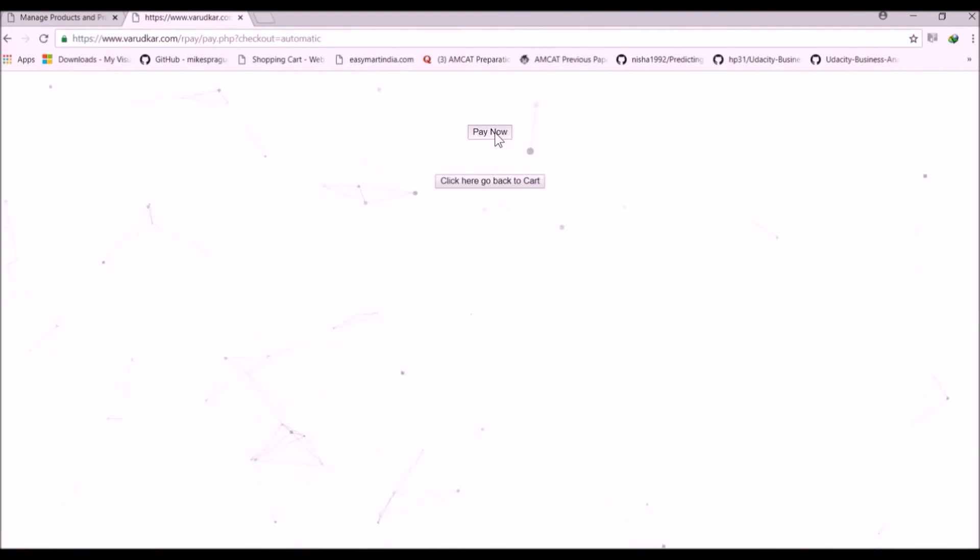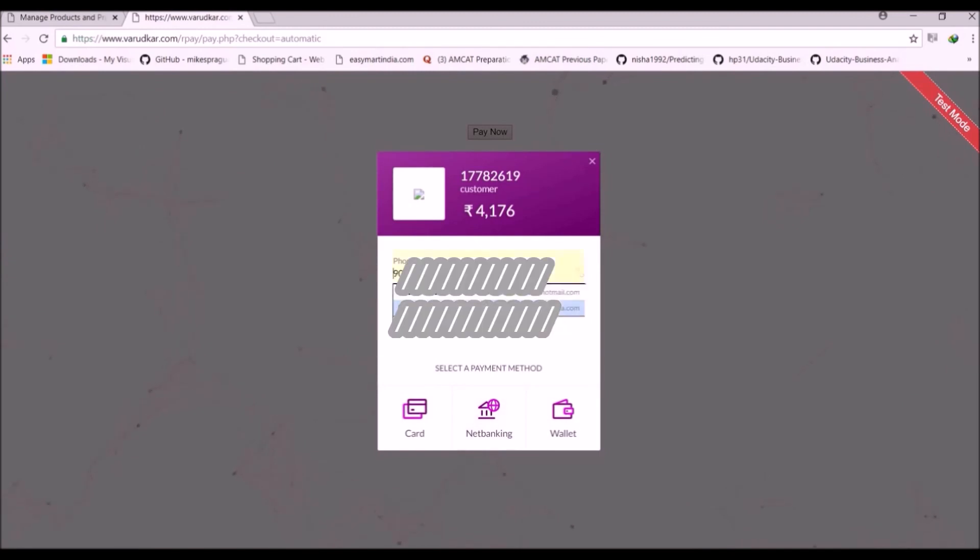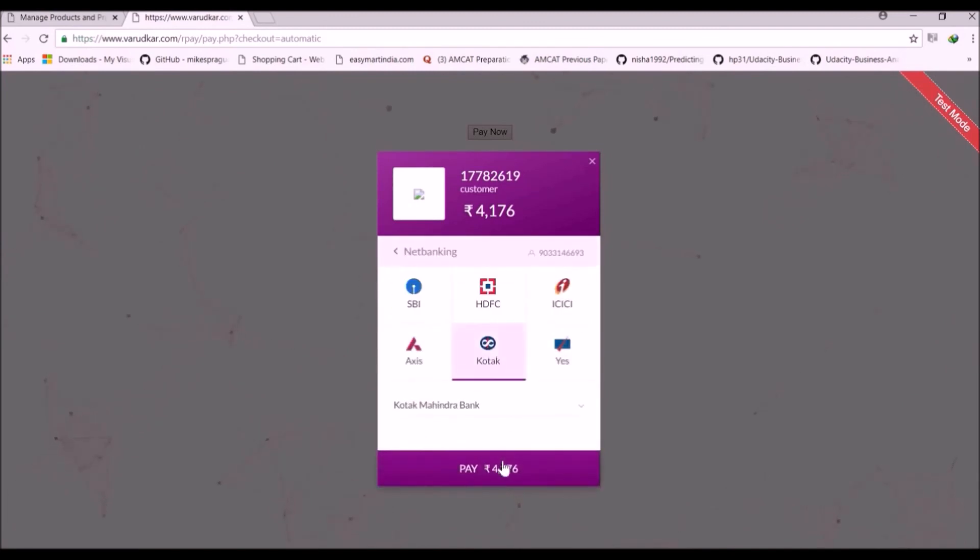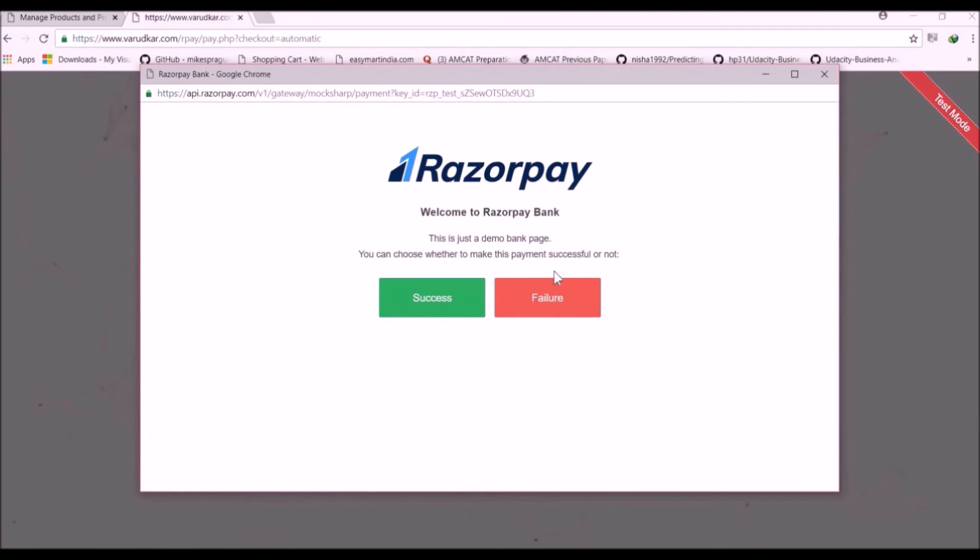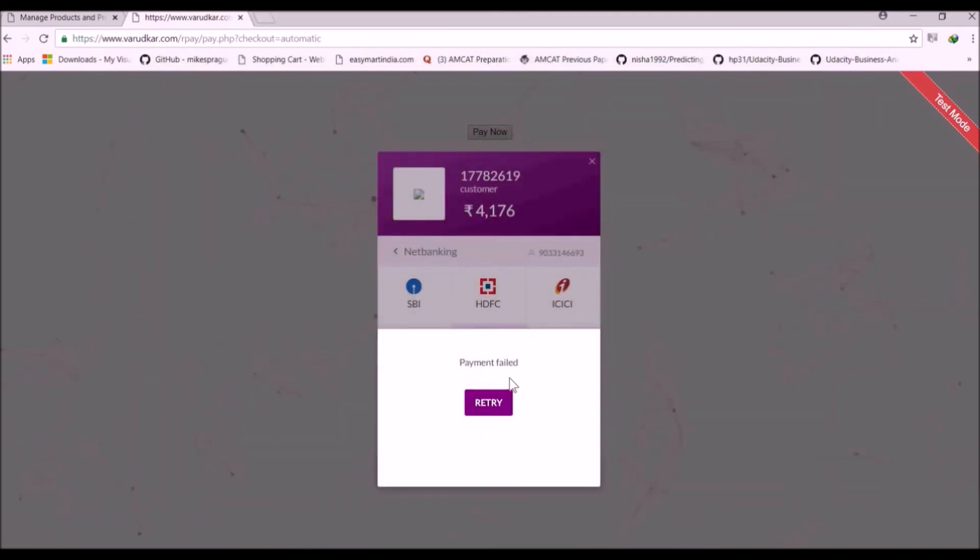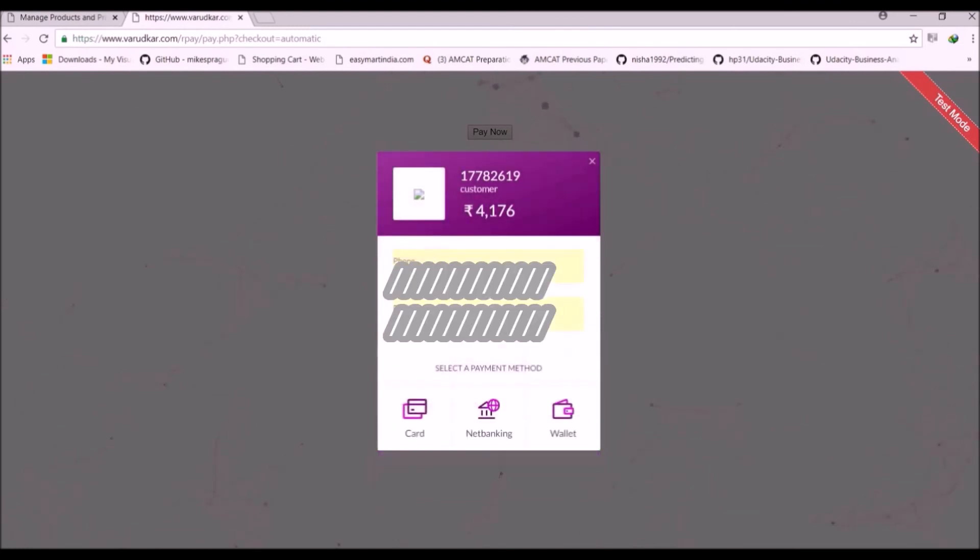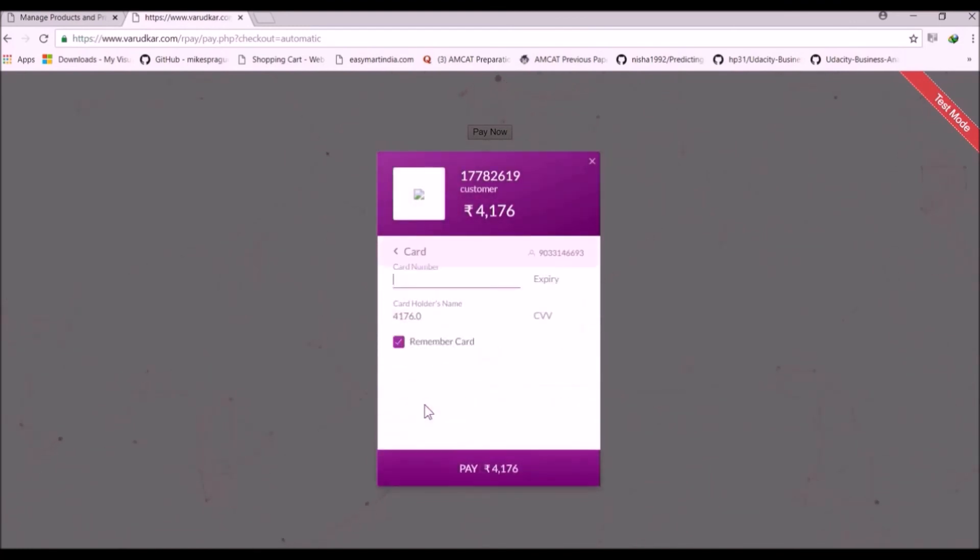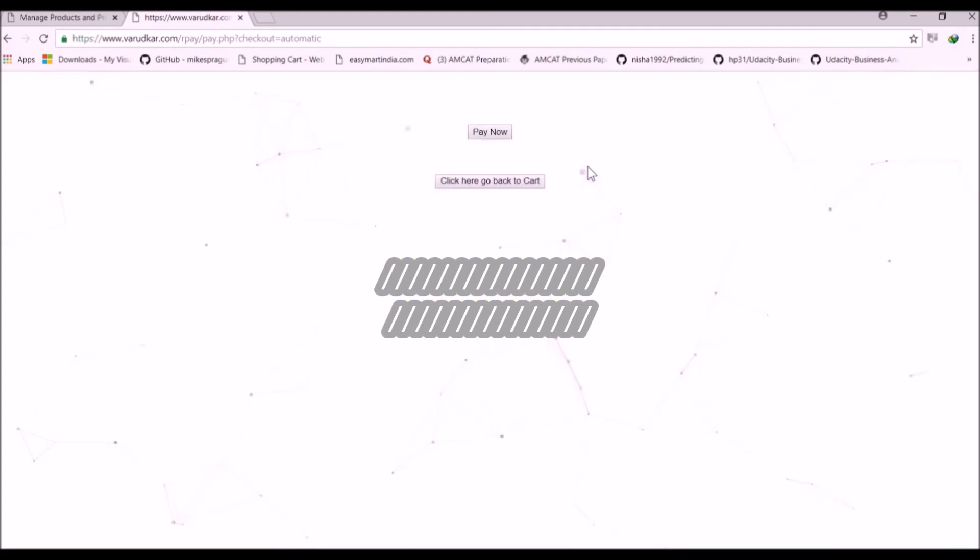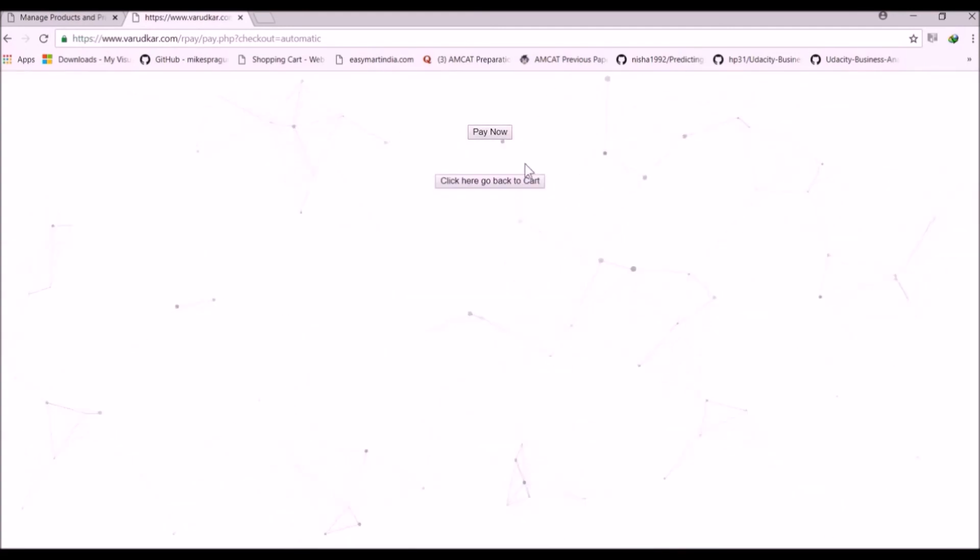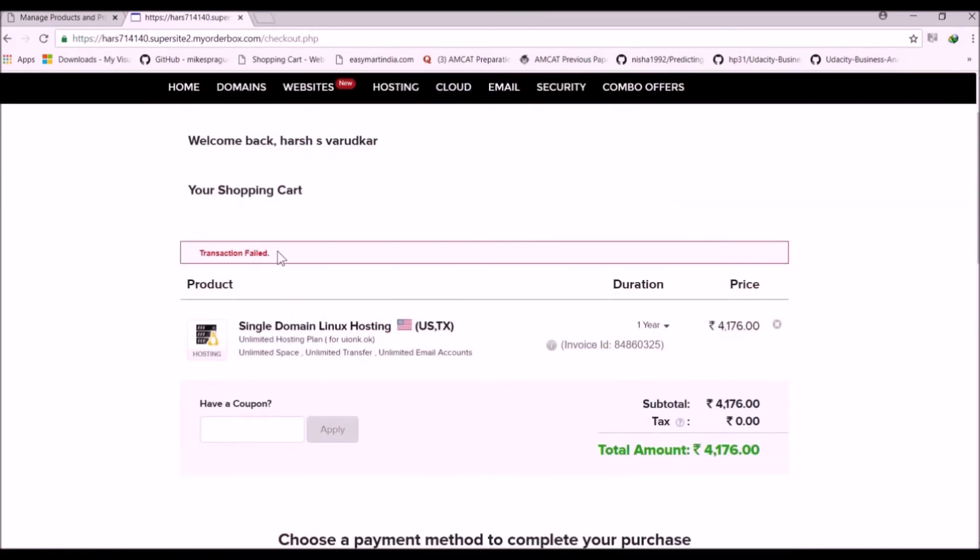Now click on Payment. Now let's say the customer's payment fails. Now we can see here the payment gateway page. Now customer may retry here with the payment options available. Otherwise if a customer wants to return to cart, then customer has to click here. Go back to cart. Now we will be redirected back to reseller club. Here you can see the message that transaction failed.